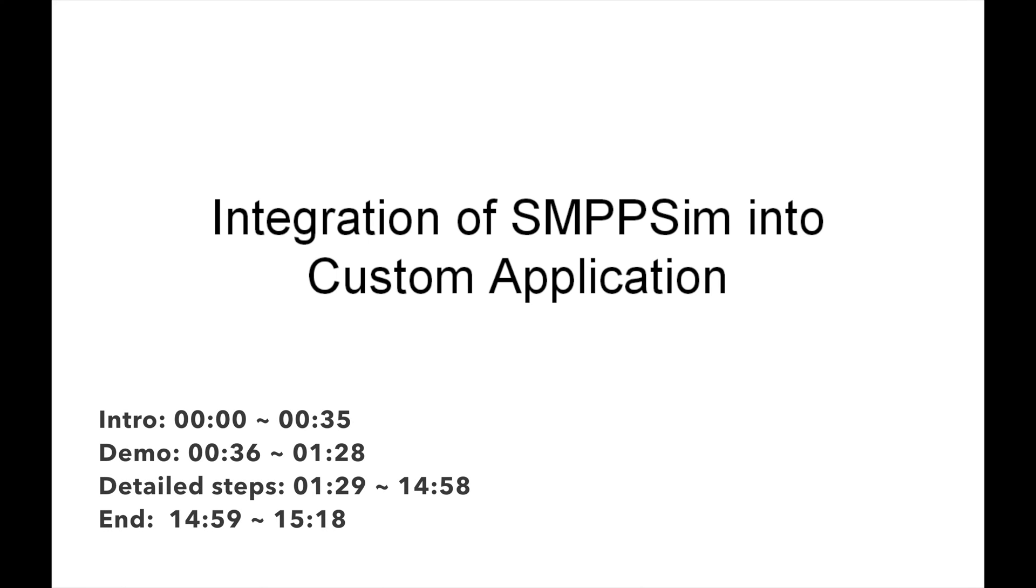Hey everyone, welcome to my channel. In the previous lesson, we learned to set up a simulated environment for SMS sender, SMS center, and SMS receiver. Then I got an interesting question: How to integrate my application with SMSC?